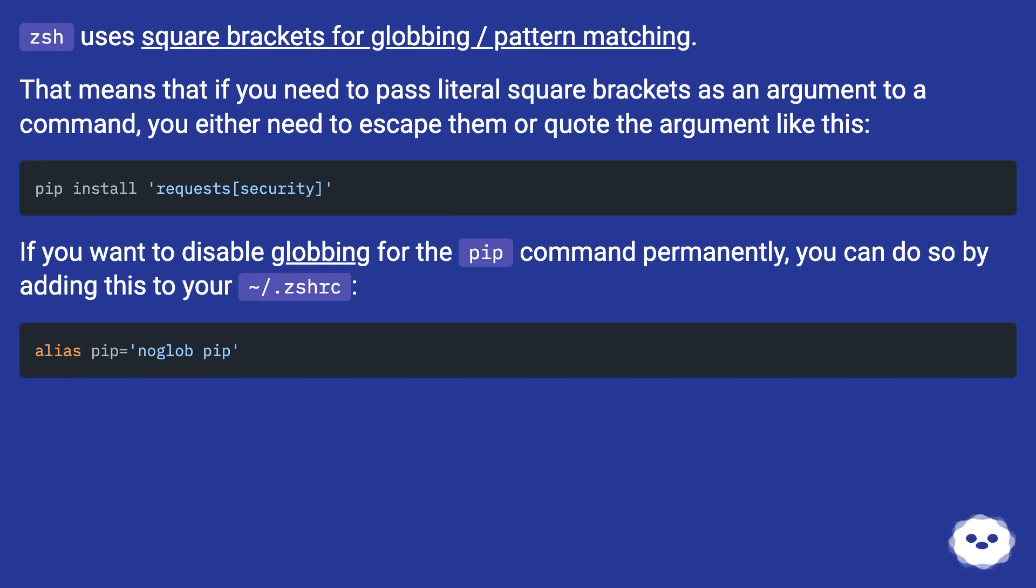If you want to disable globbing for the pip command permanently, you can do so by adding this to your ~/.zshrc file.